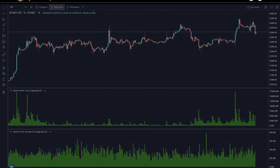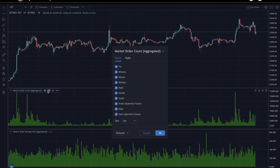The market order count shows the raw number of market order trades that were executed at each candlestick. And the market order average size shows the average size of that same count of trades. Both of these indicators are aggregated across multiple exchanges, and in addition, they can be filtered in four different ways.